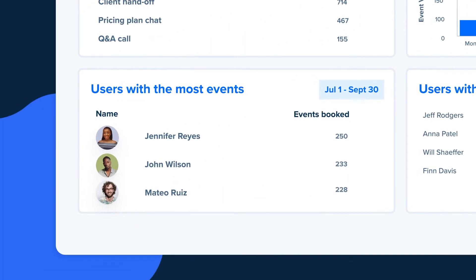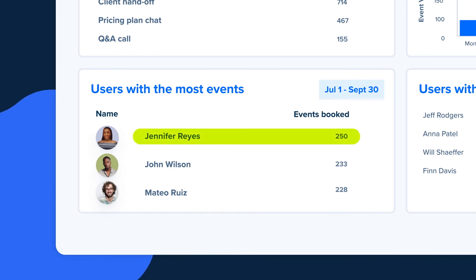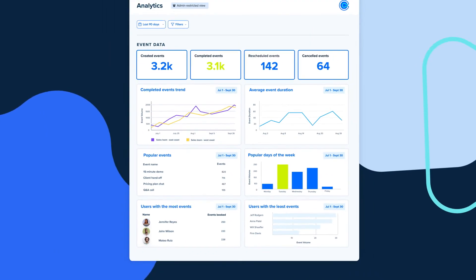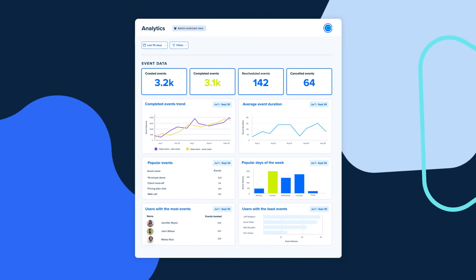Who are the top performers on our Calendly account? Maybe she could present some of her tactics to the rest of the team. The point is, this customizable dashboard will give you an instant snapshot of metrics that actually mean something, so you'll know exactly what's going on with your team and be able to make better business decisions.